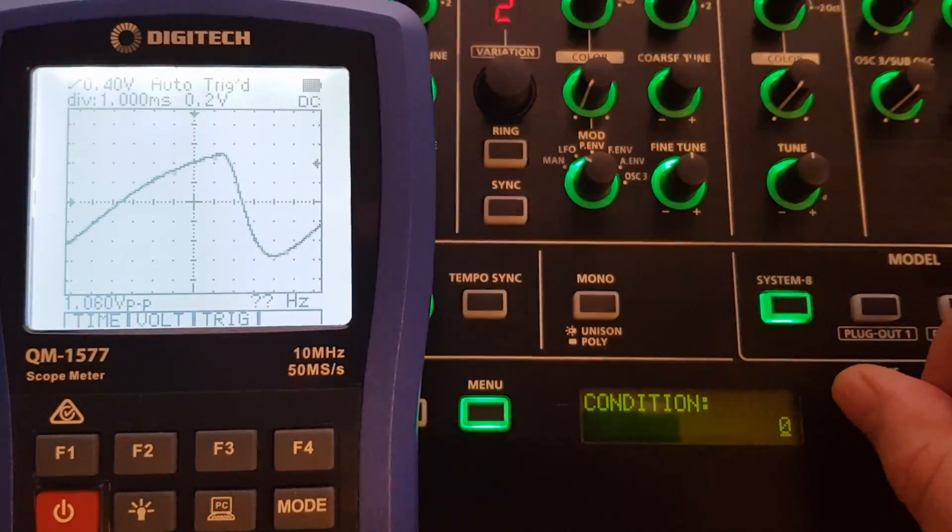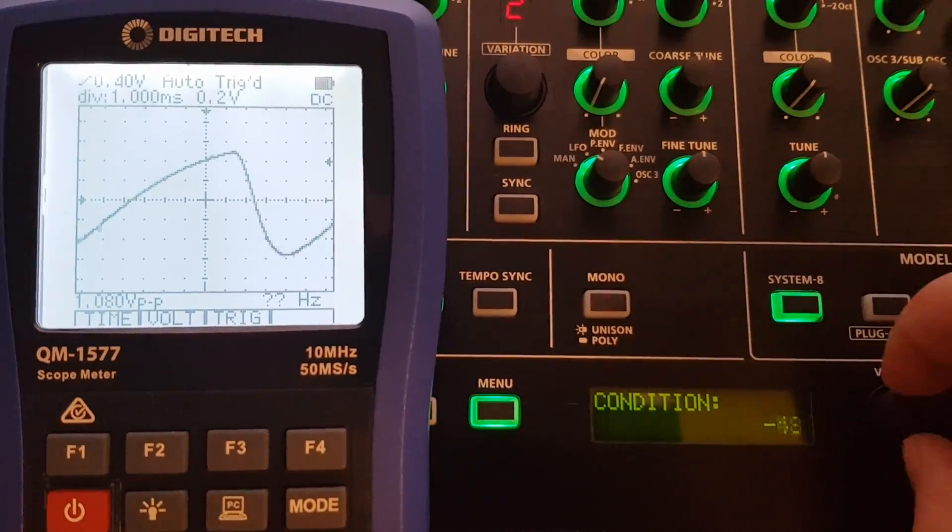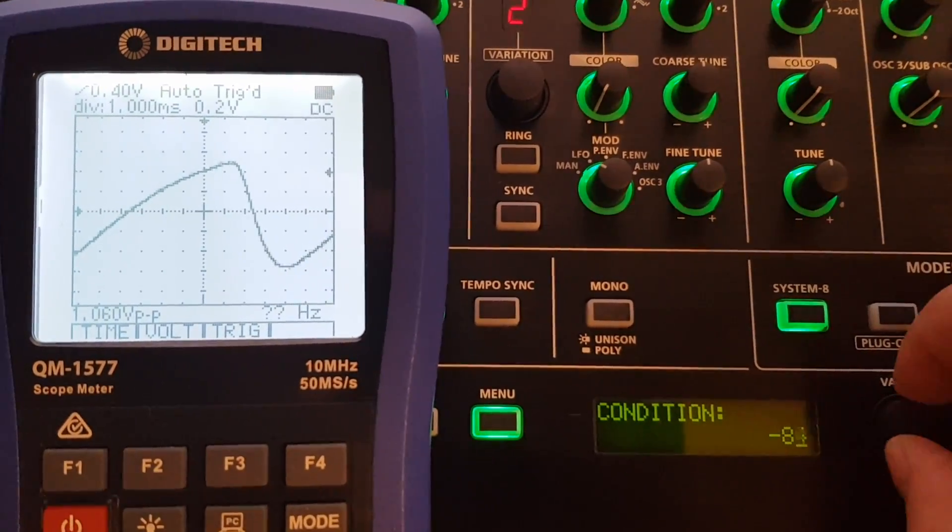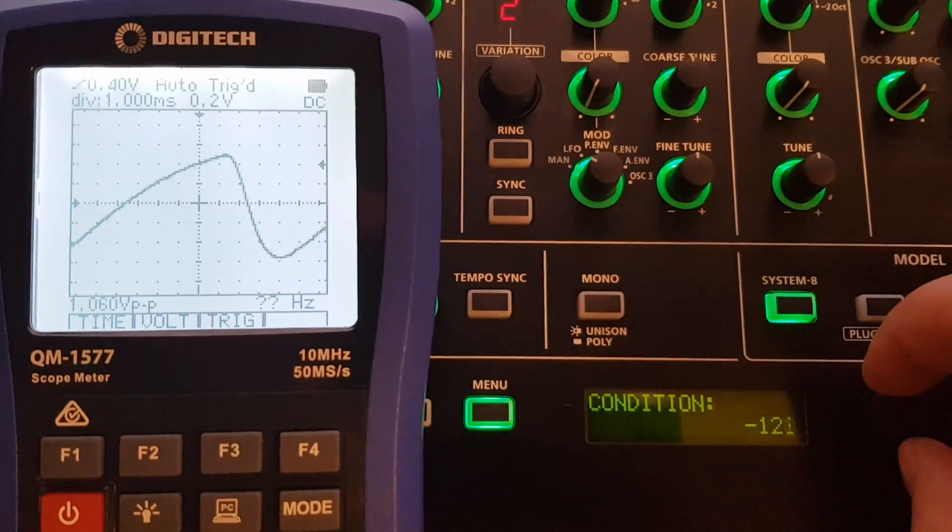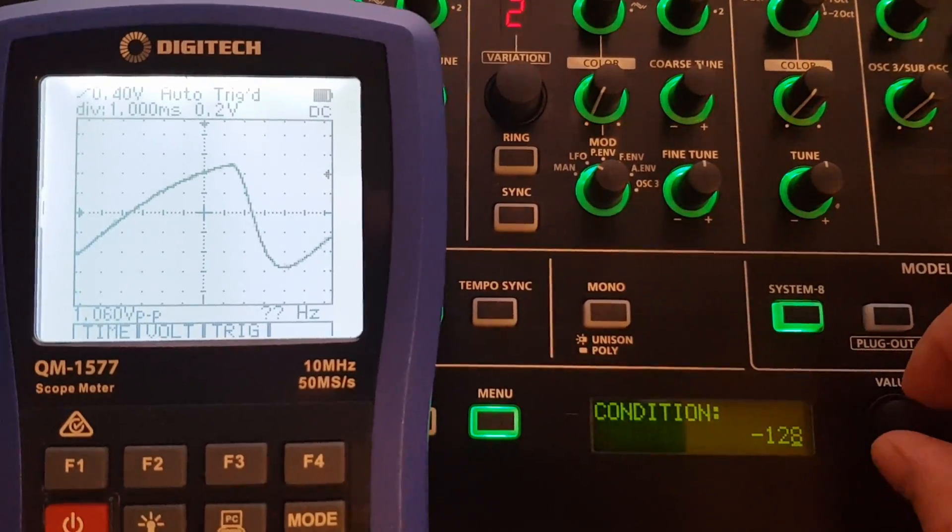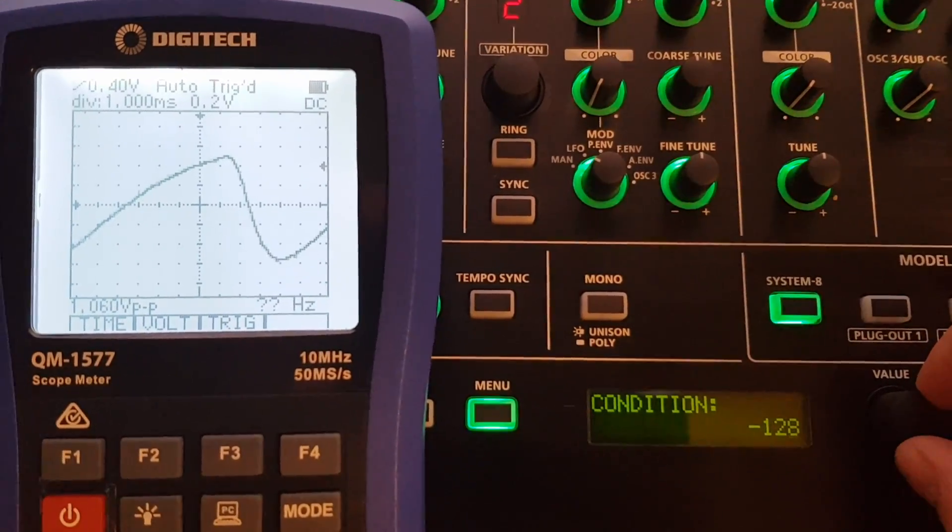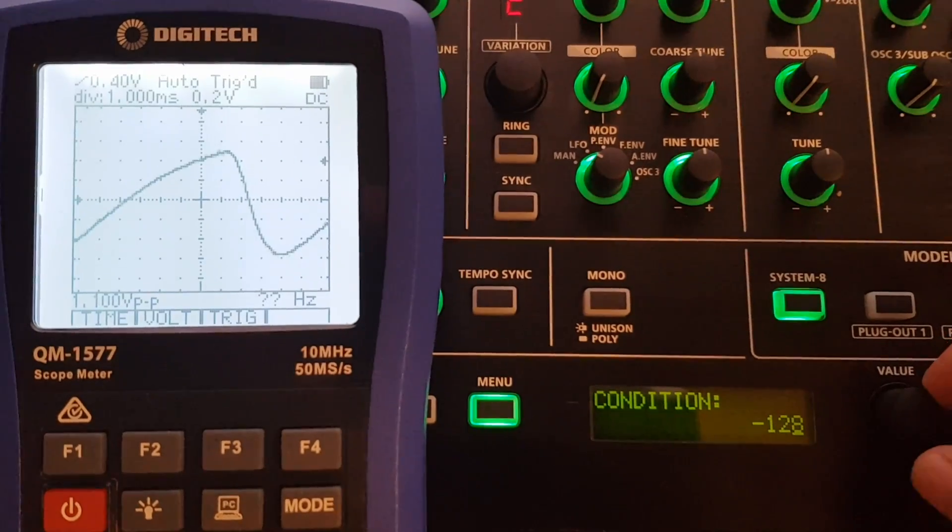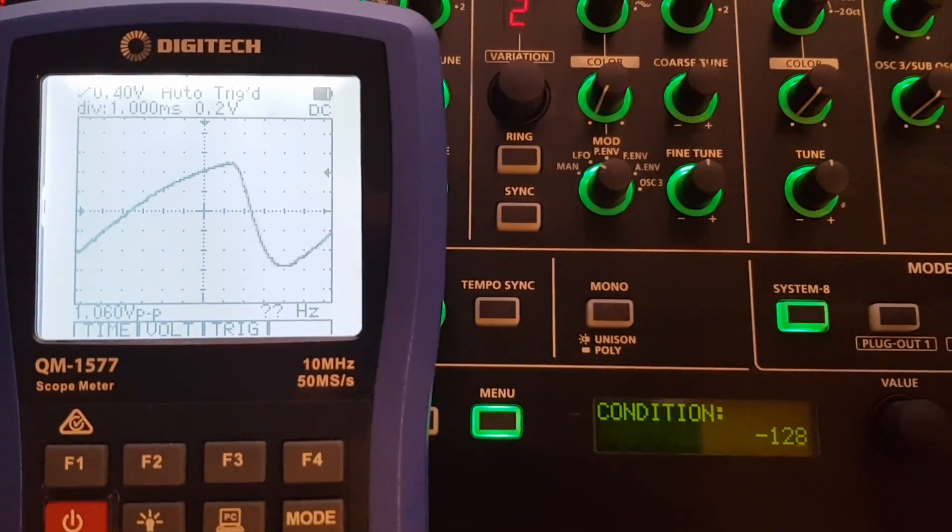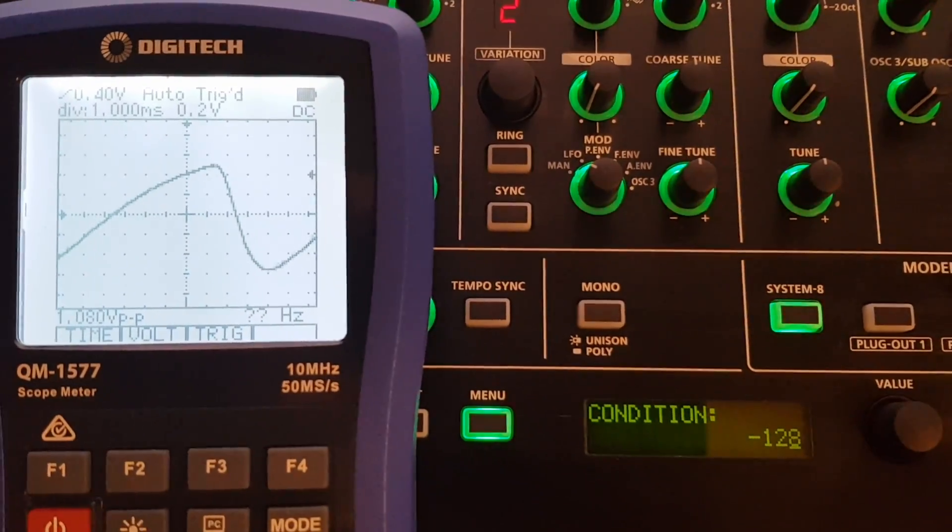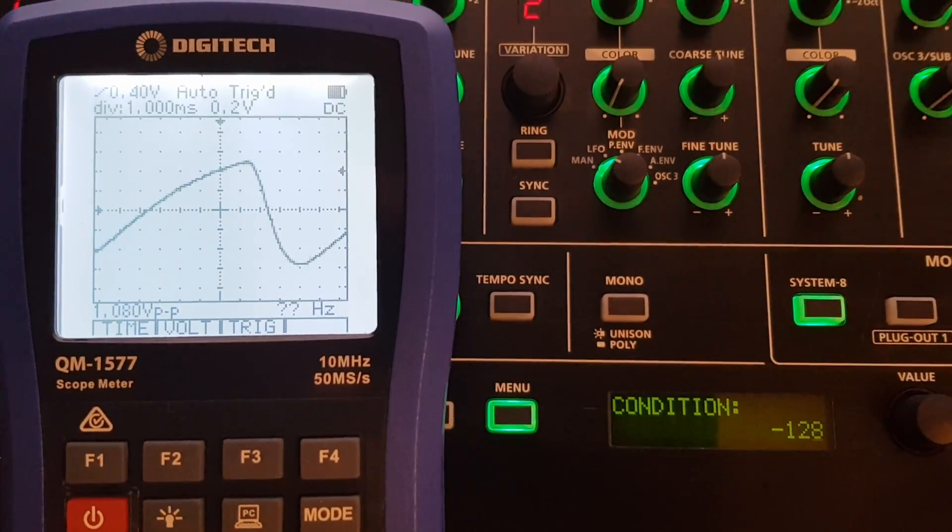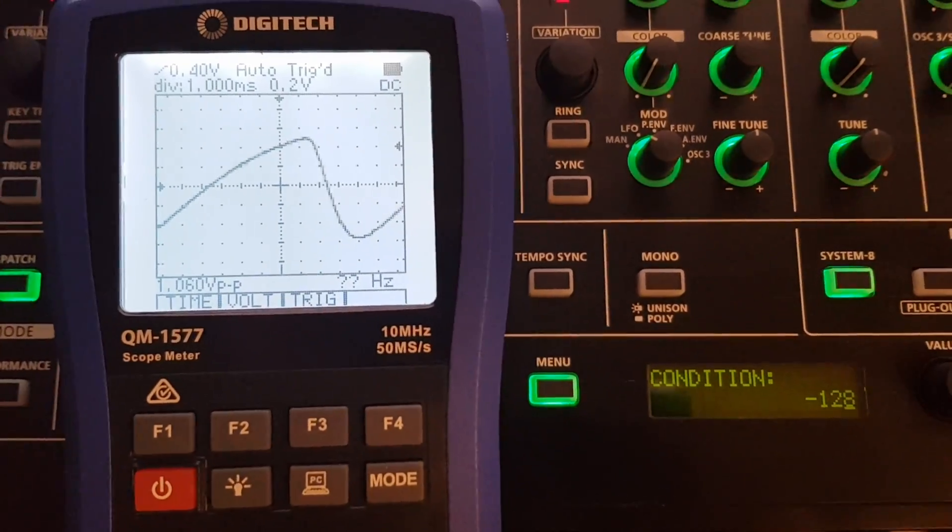And then we'll go back down, right down to minus 128. Now I was actually expecting the waveform to change shape slightly, and it doesn't seem to. So I guess it must be more subtle—it doesn't appear on the scope. But that was a bit of a surprise to me.